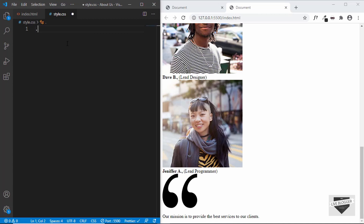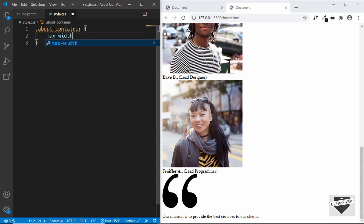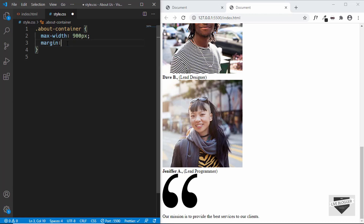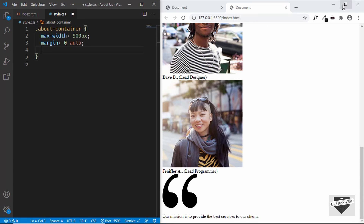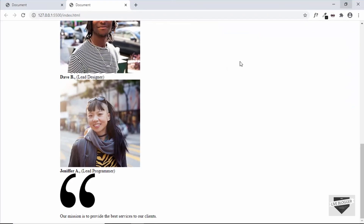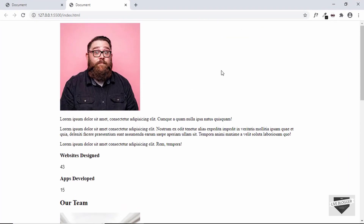The first thing we'll style is the about container division. We will set the maximum width to 900 pixels and then set it to the center of the page. We will type margin 0 for top and bottom and auto for left and right — this will set it to the center. If we maximize this window, we can see that now the about us page is in the middle of the screen.